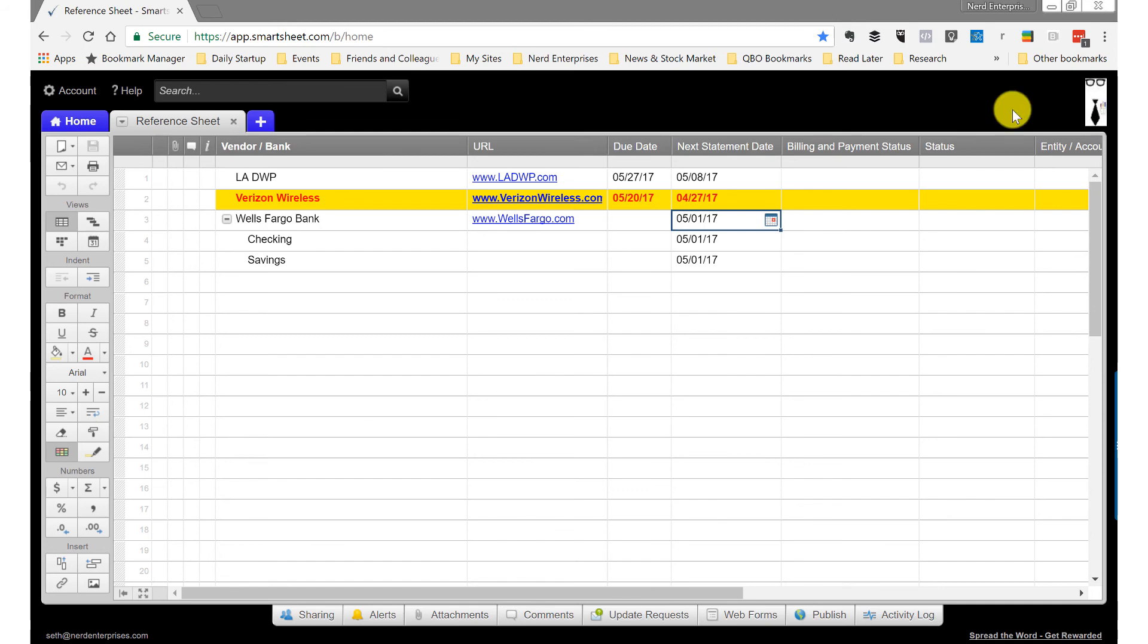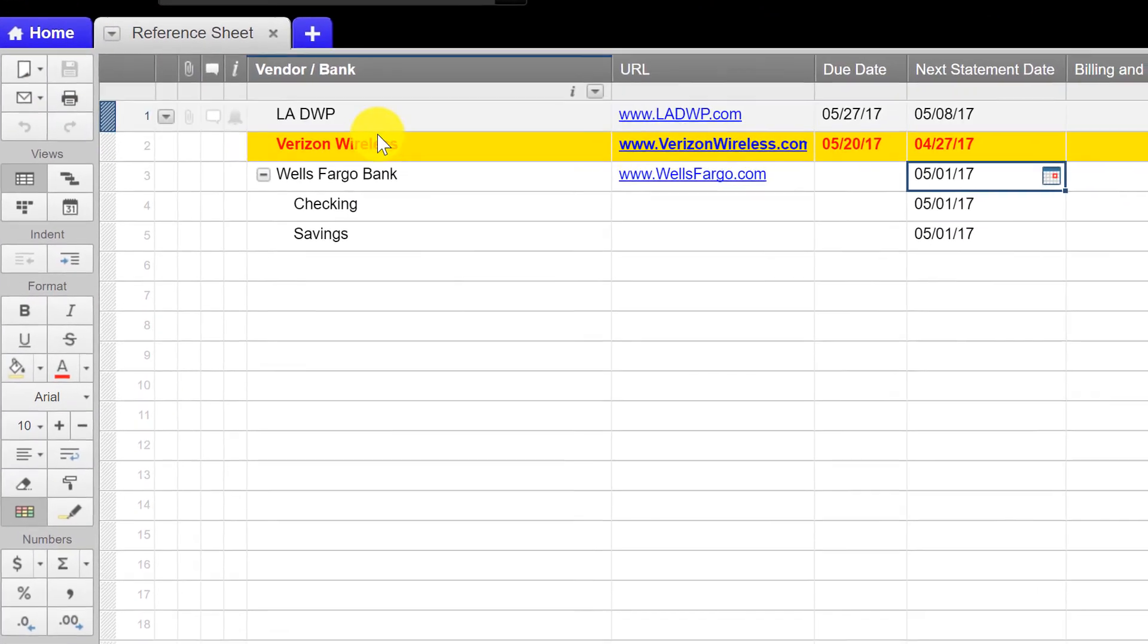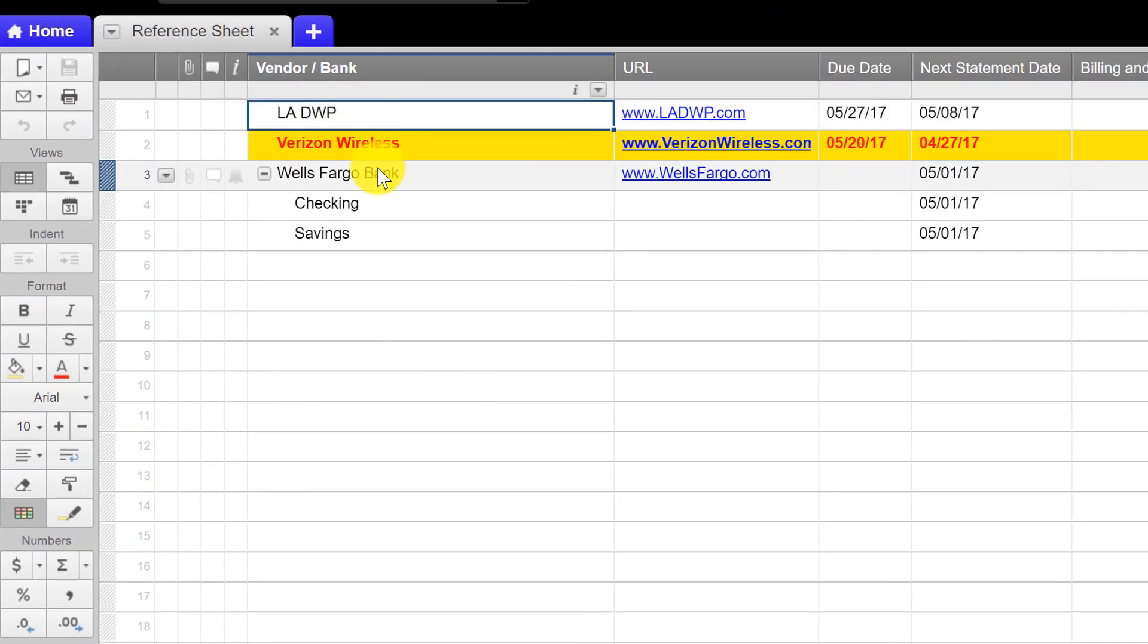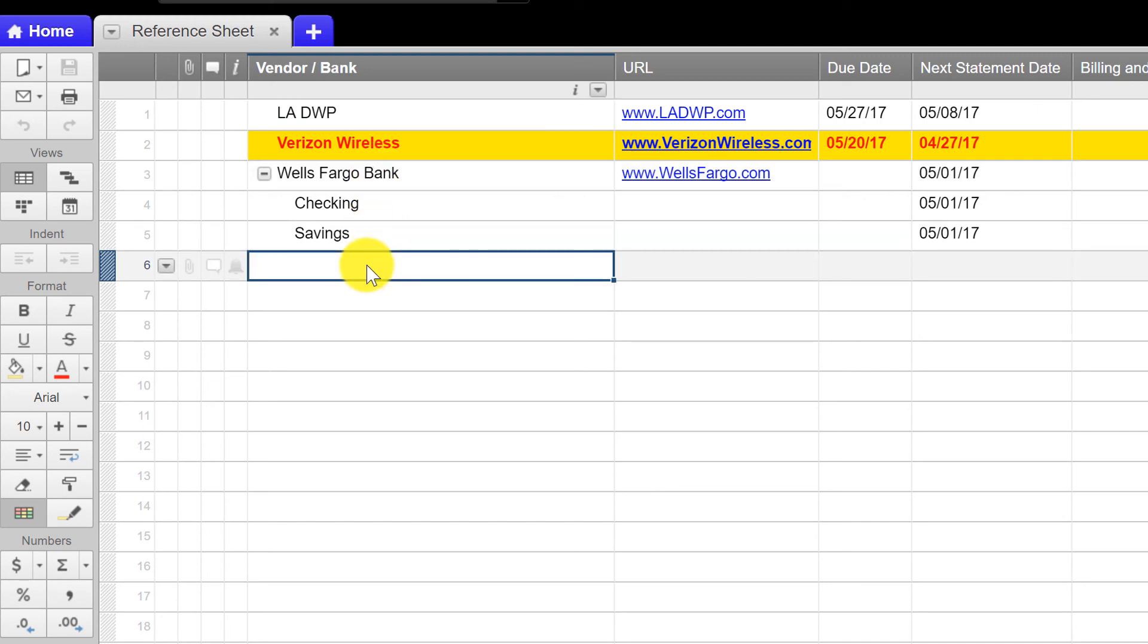Over here on my screen, I've got a very light example of something that I actually set up for every single client that we take on for business management purposes. And this is something that was built out of need. They say necessity is the mother of invention. And that's exactly what happened here.